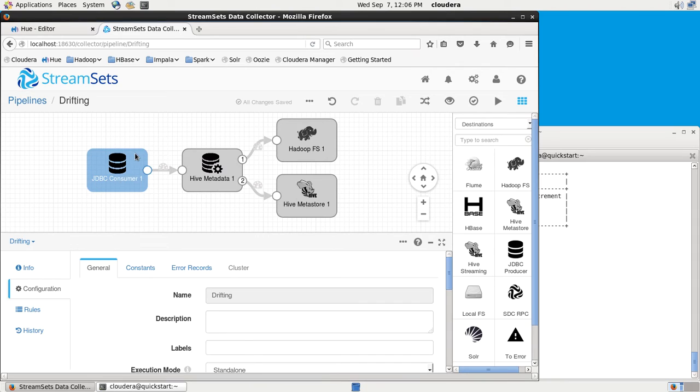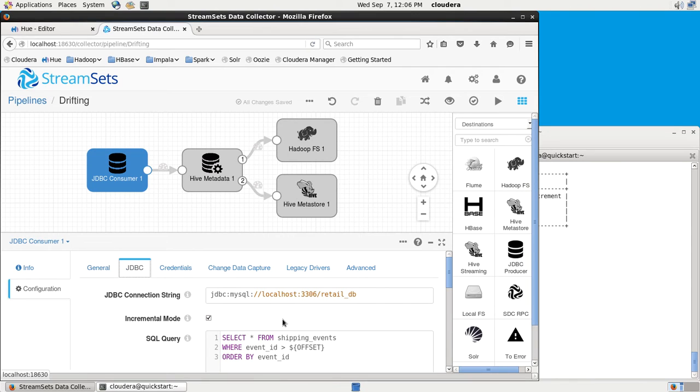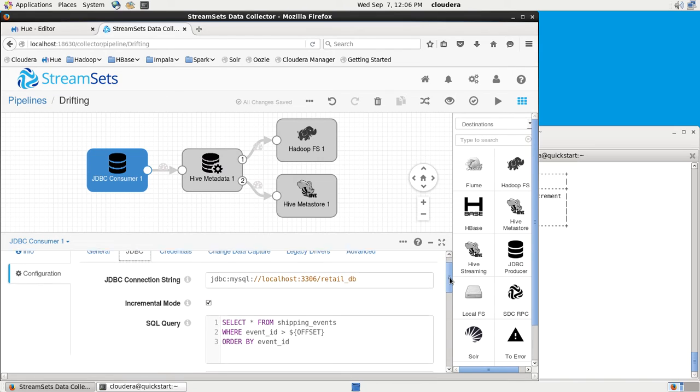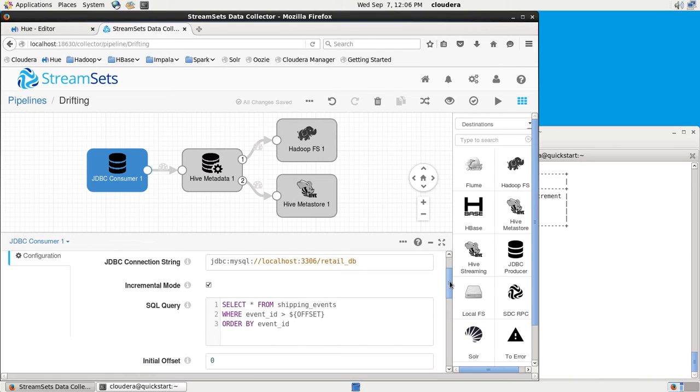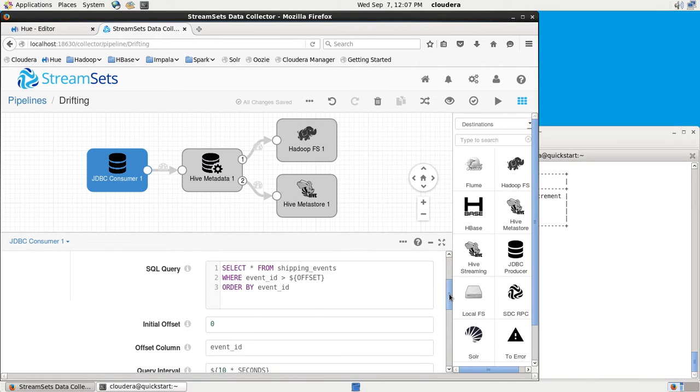What I have here is a JDBC Consumer, reading a relational database. I'm reading MySQL, specifically this shipping events table, and I'm using event ID as my offset, so I'm going to be reading in new shipping events as they appear in that table.